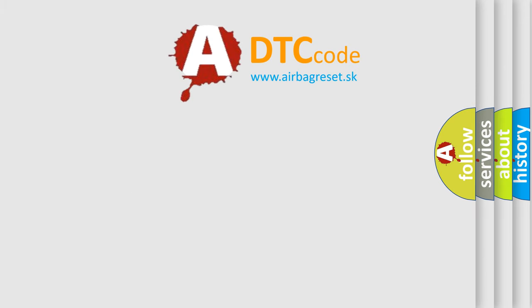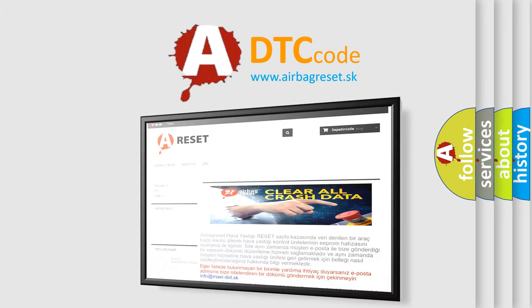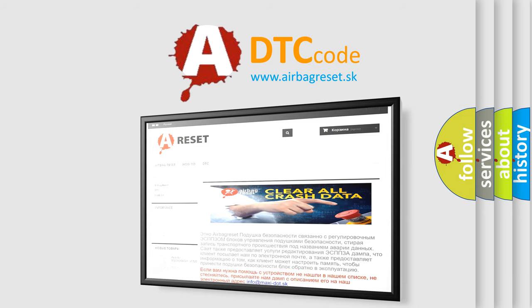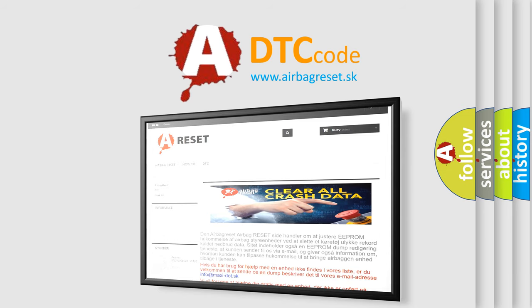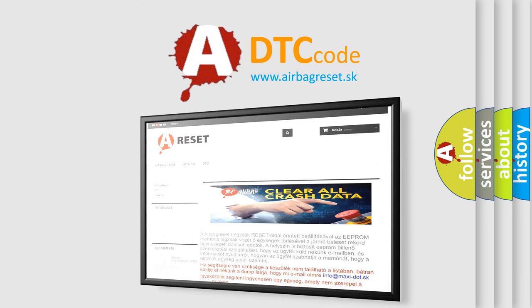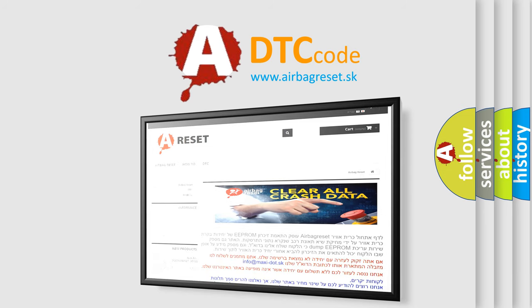The Airbag Reset website aims to provide information in 52 languages. Thank you for your attention and stay tuned for the next video.